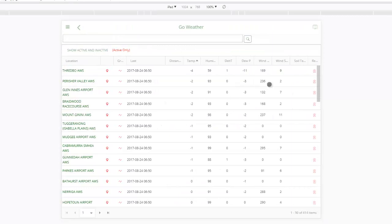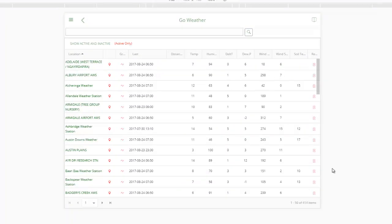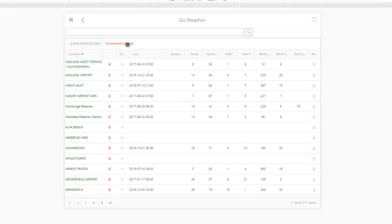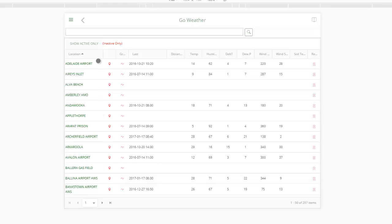Another feature of this screen is the ability to filter by active and inactive locations. You may have a location which isn't active anymore — it's not collecting data — but you still want to look at or graph the historical data. By default, locations that aren't active aren't visible in this listing; they're filtered out. If you want to see them, you use this button up here. Currently it's showing active only. If I click this button, now it's showing me everything — active and inactive. I can also filter to just inactive locations.